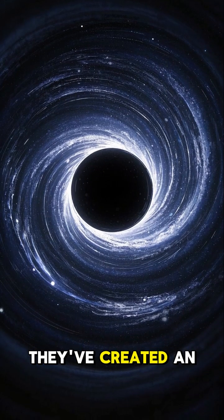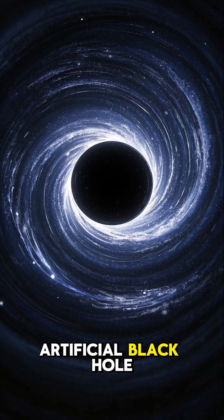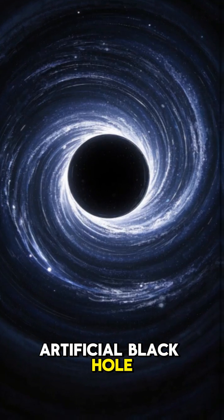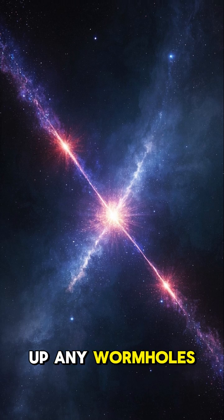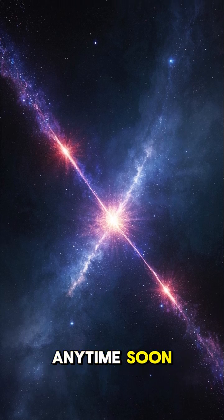They've created an artificial black hole, and while it won't be opening up any wormholes anytime soon, it could help us understand how the universe began.